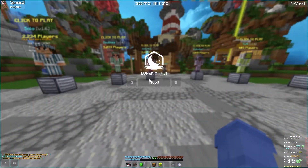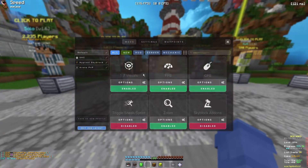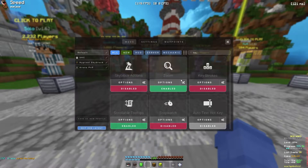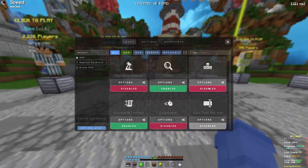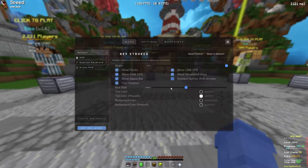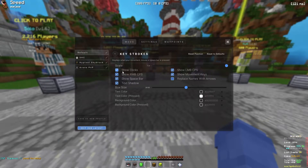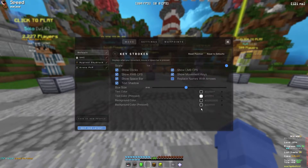Go to the keystrokes setting — type 'keystrokes' or 'key' or something like that to find it. Enable it, then click on options. Now you'll see the options panel, and you can choose whatever you want.